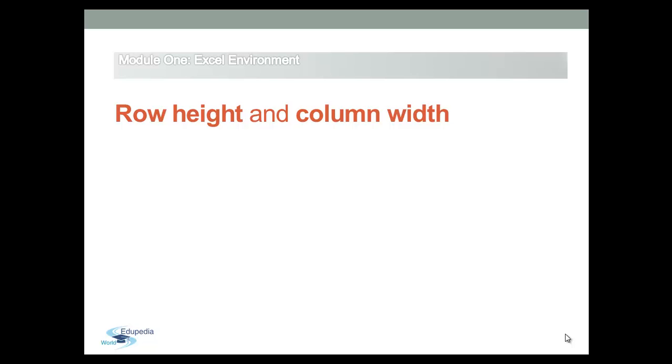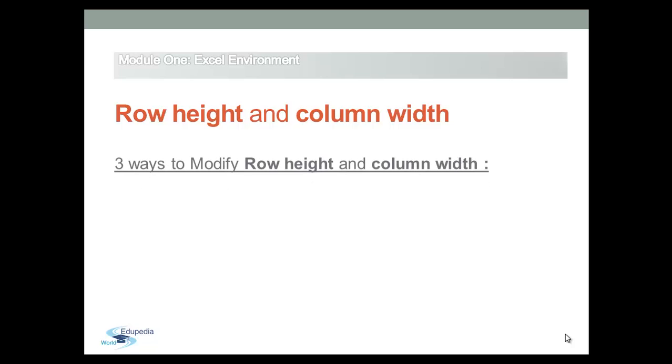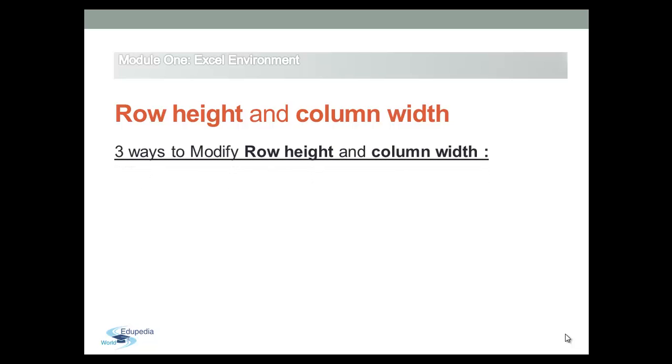Excel allows you to modify column width and row height in many different ways. The first way to change it is by using the mouse.